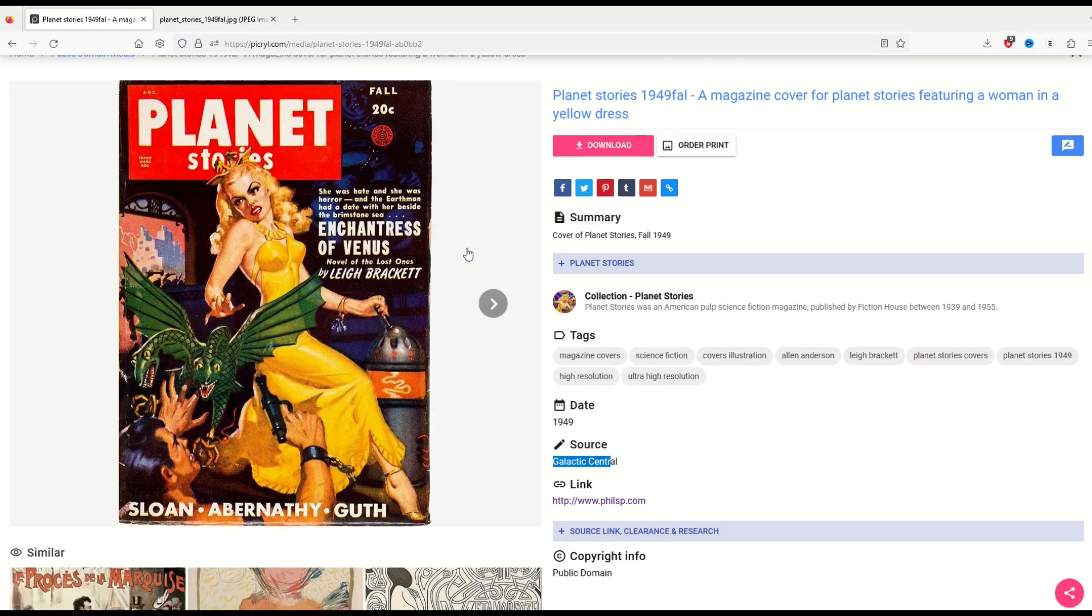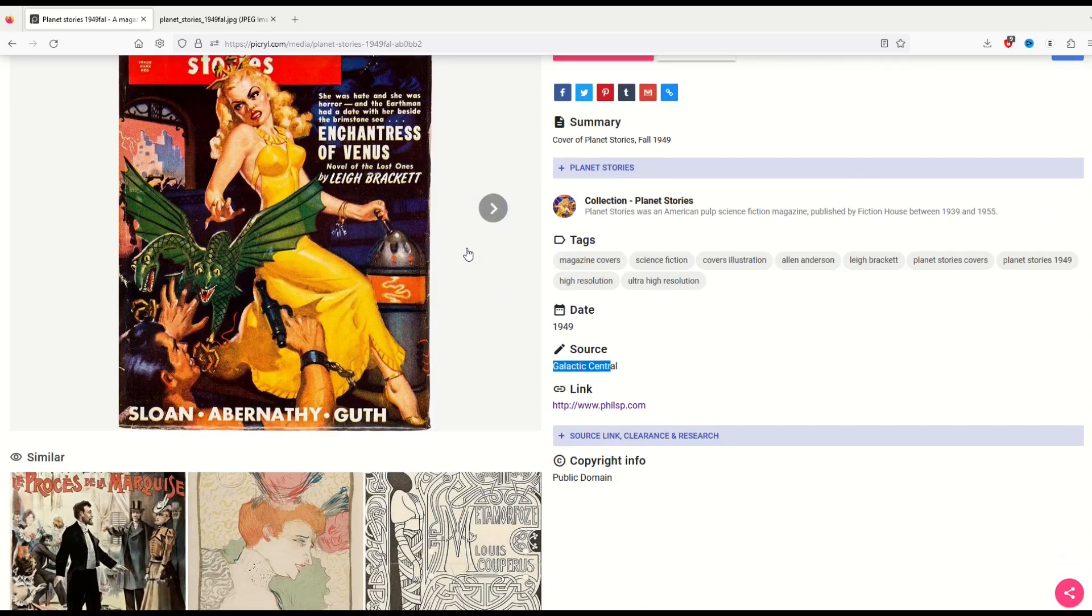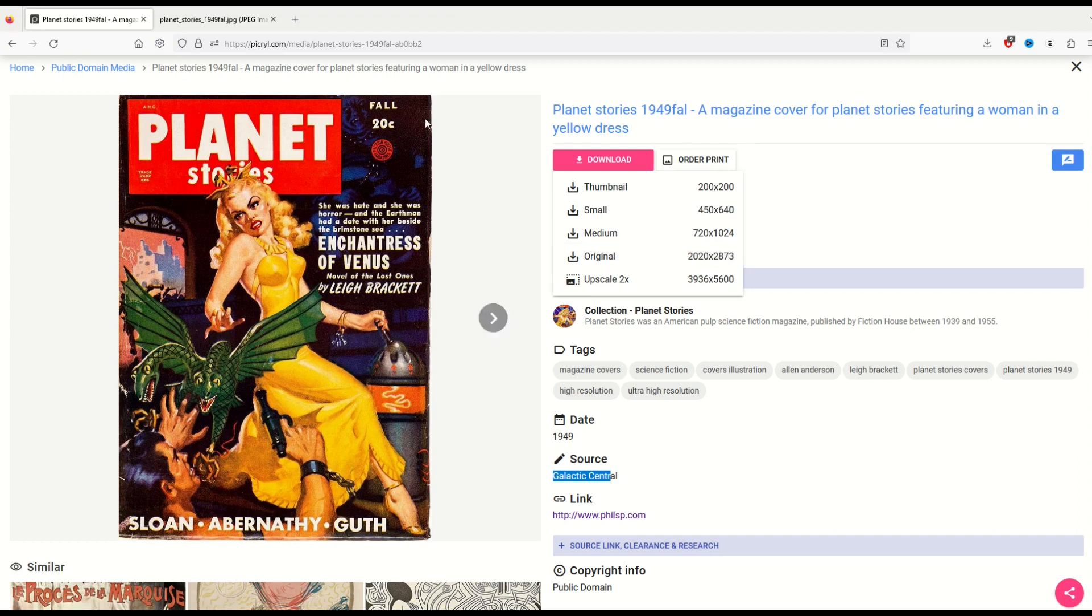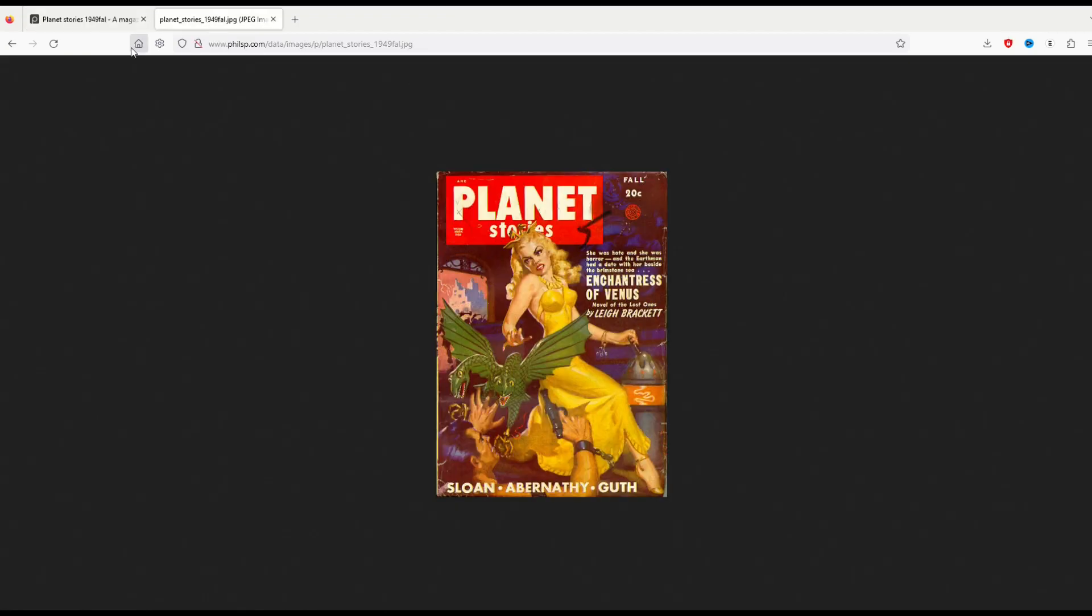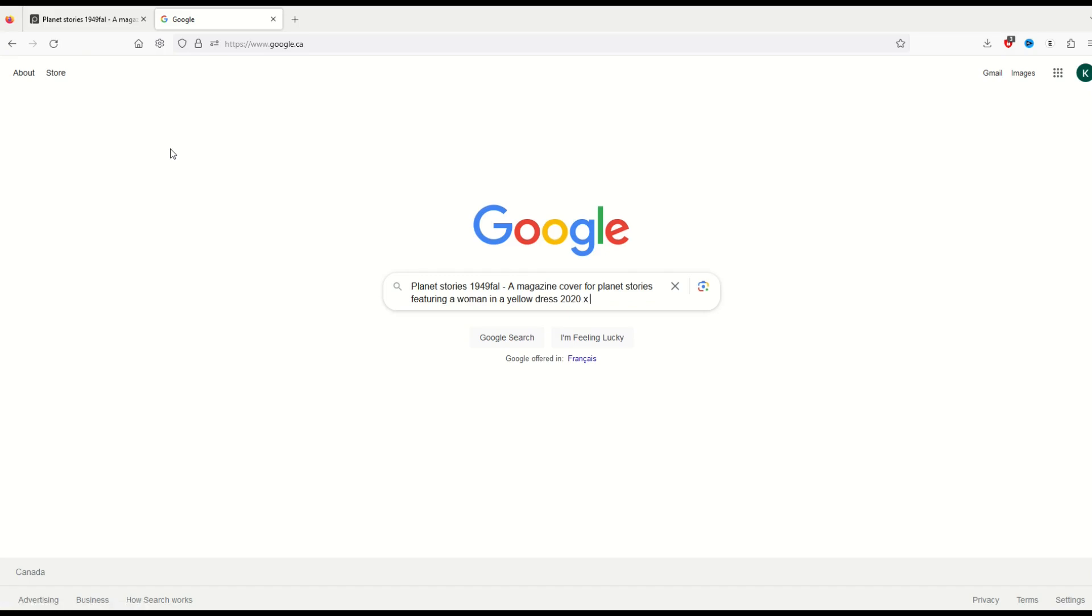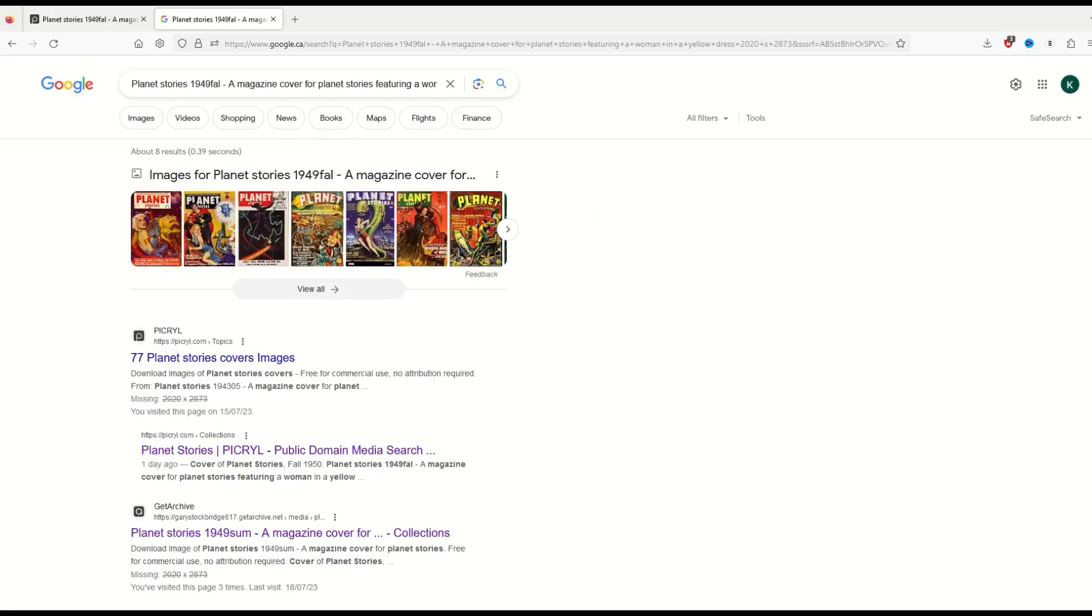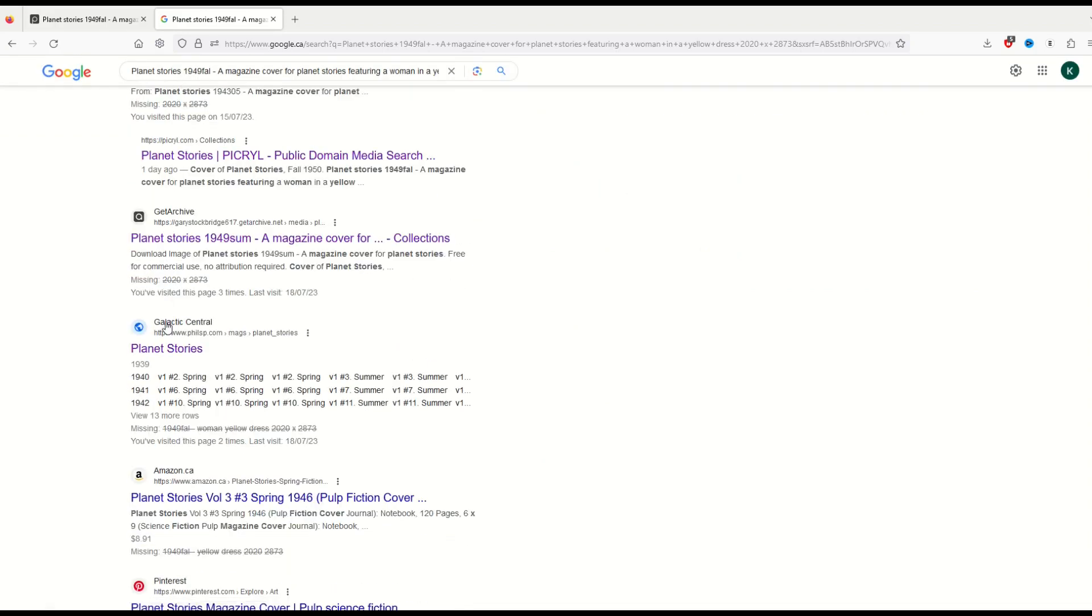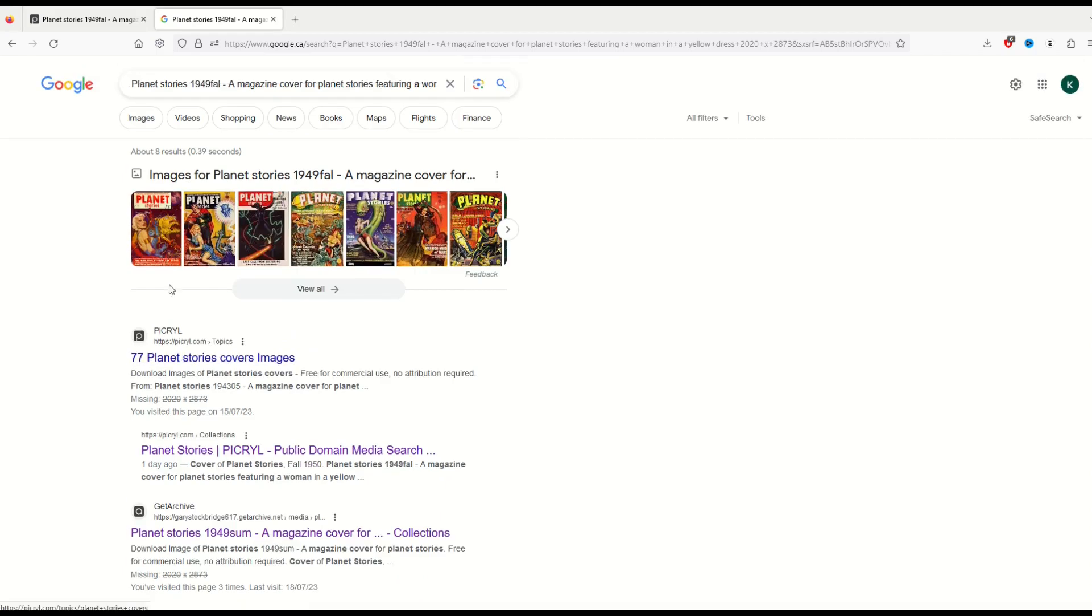The other thing that you can try when you go to download: you've got the original 2020 by 2873. You can Google the phrase and then 2020 by 2873. And you might get it back. Now you'll see here it says missing, missing. But sometimes I've found that works. So there's a few different options.